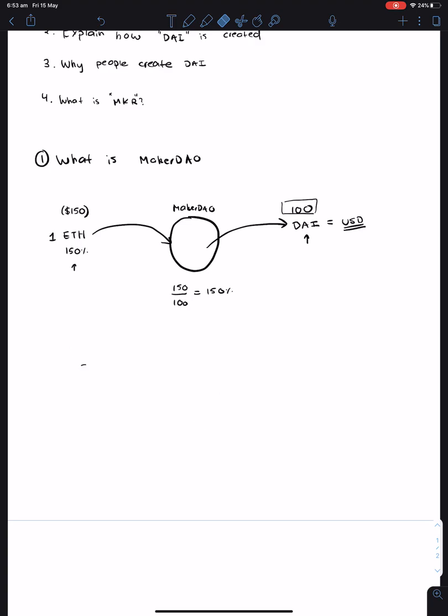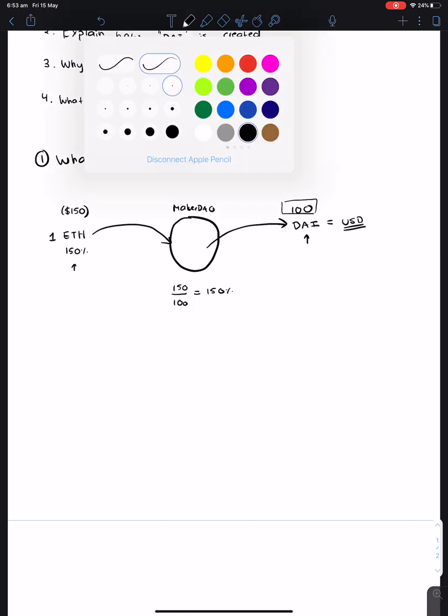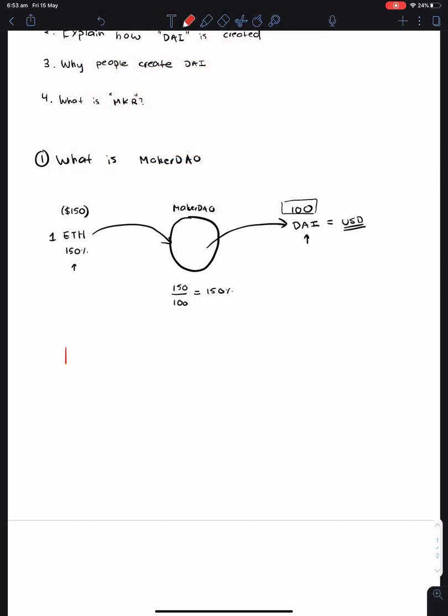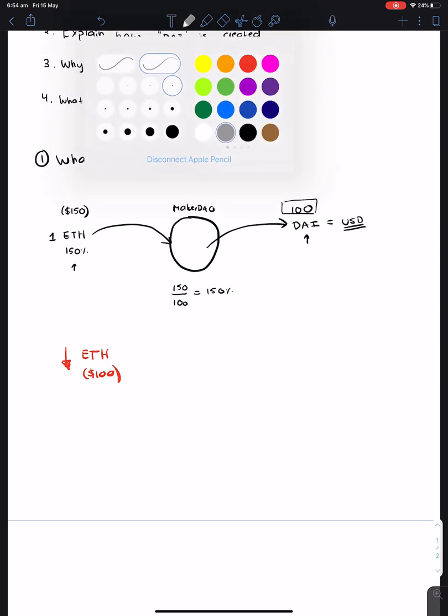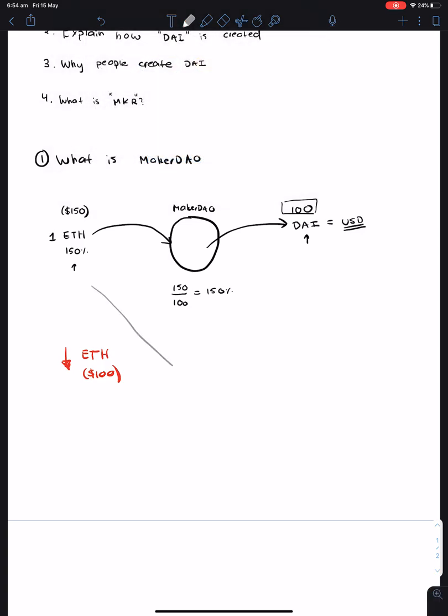So let's suppose that the price of ETH goes down to $100. What this means is that these two things have a 1 to 1 ratio instead of a 1.5 to 1 ratio. So as a result.